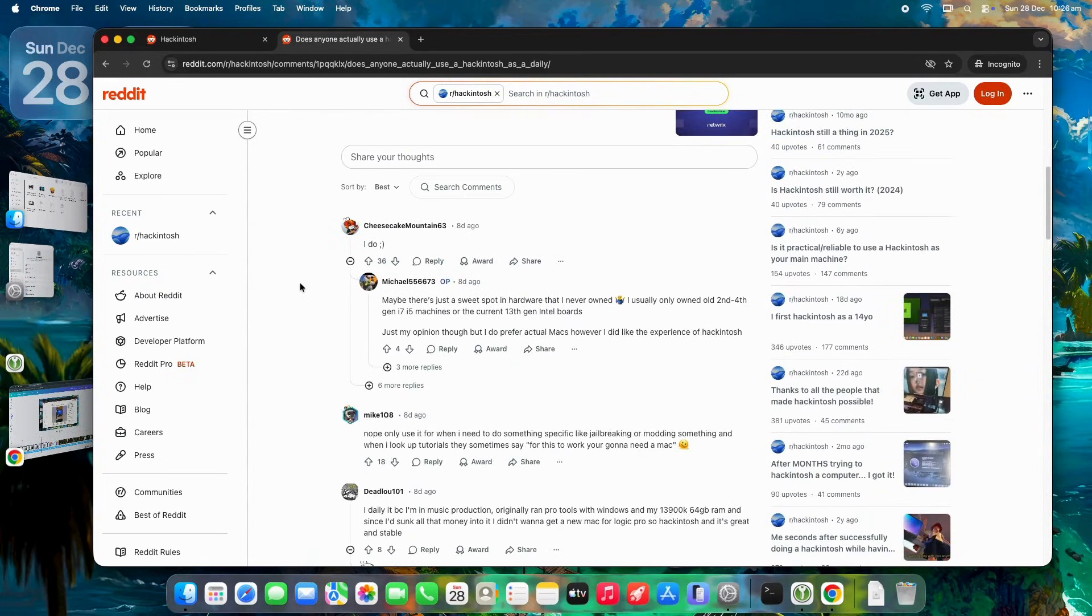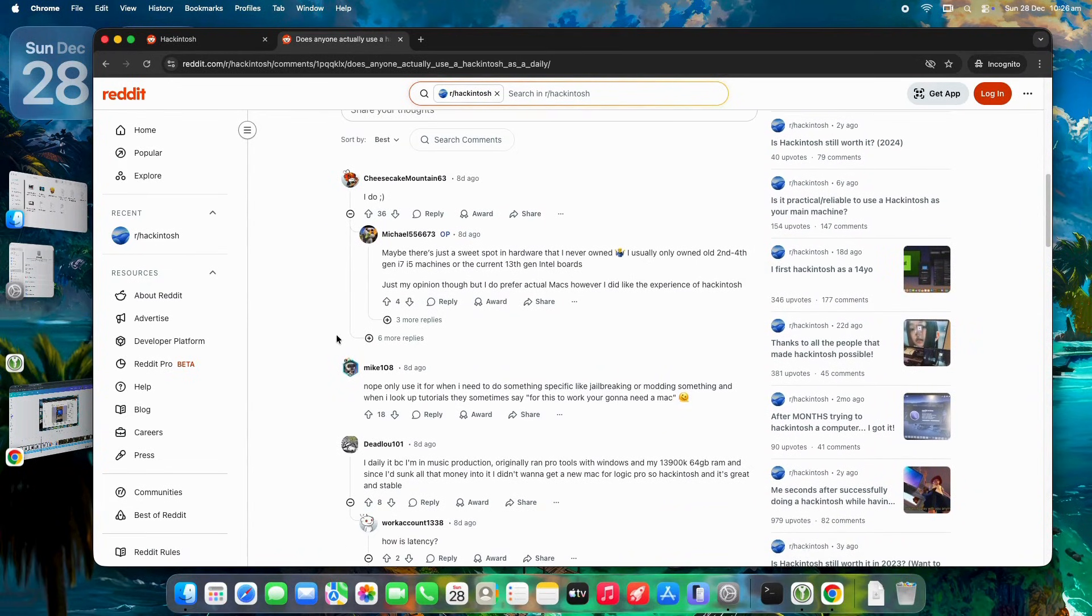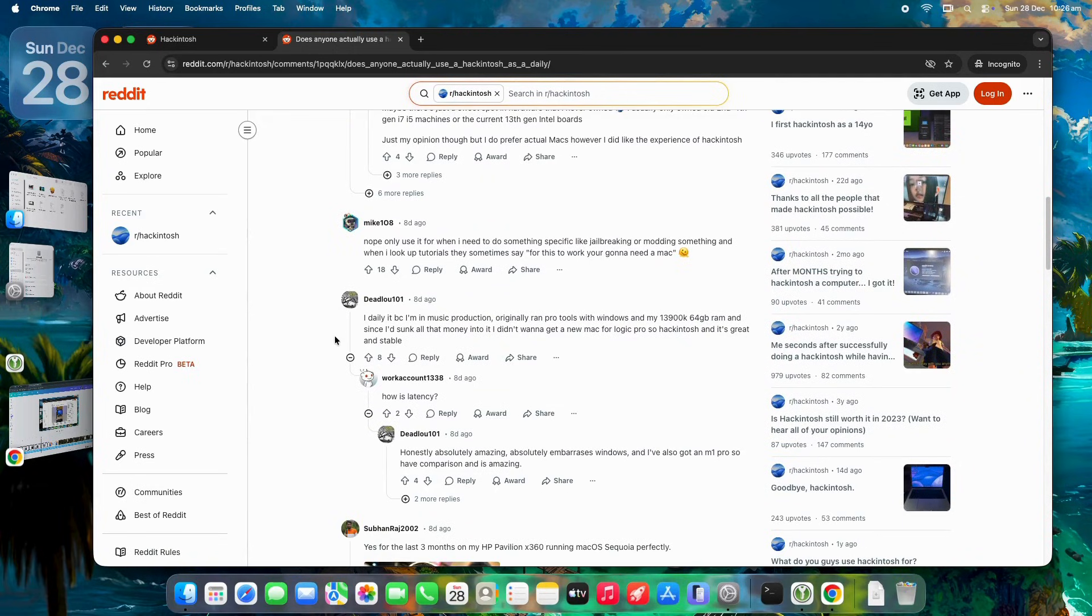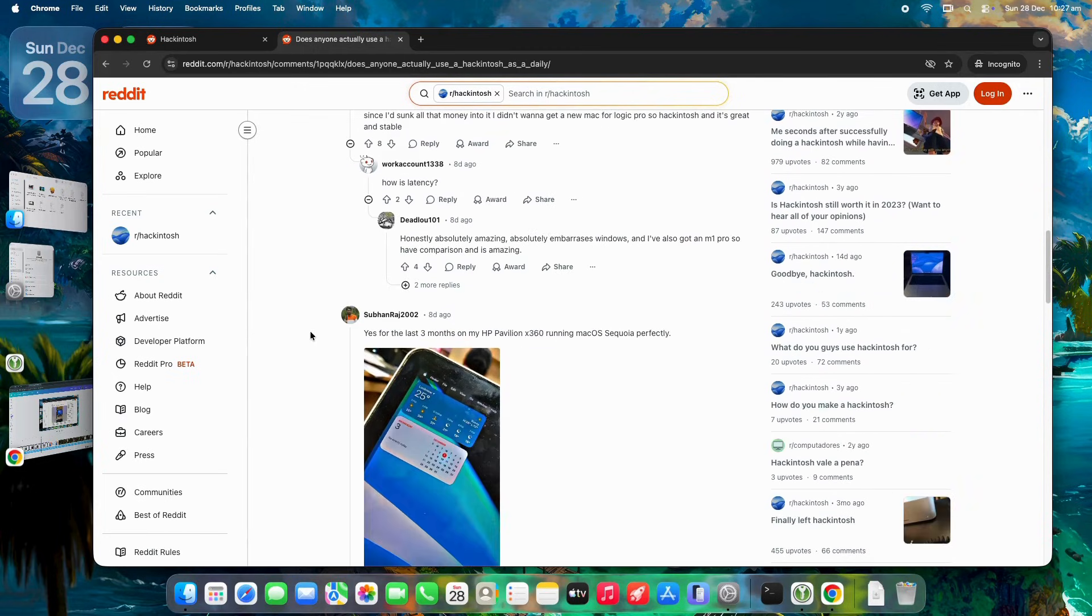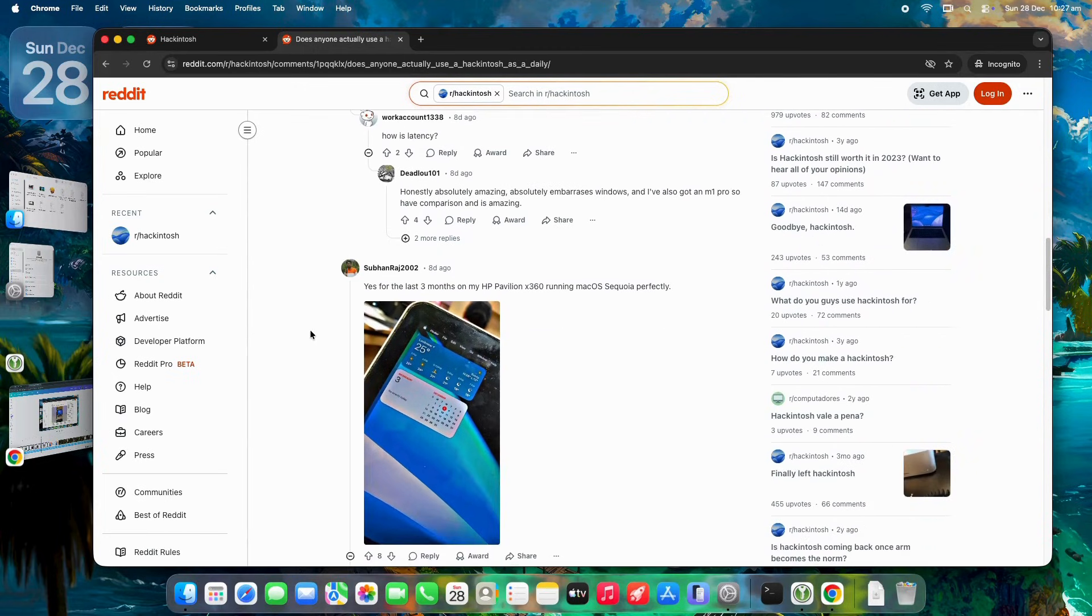I expected a mix of nostalgia and warnings about instability, especially post-Apple's full shift to silicon. And yeah, my initial dive confirmed some hurdles. I saw mentions of wifi glitches, app incompatibilities, and the hassle of patches like OpenCore Legacy Patcher on older machines.